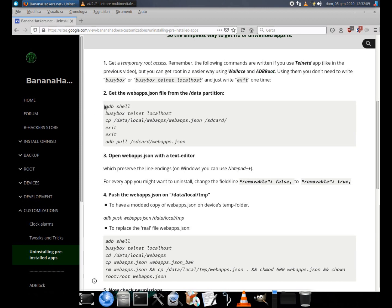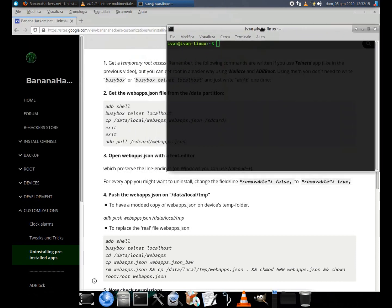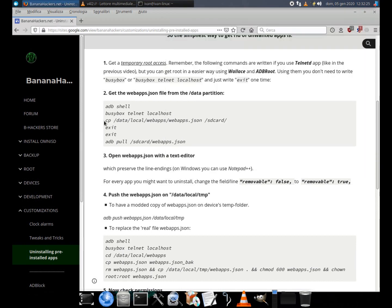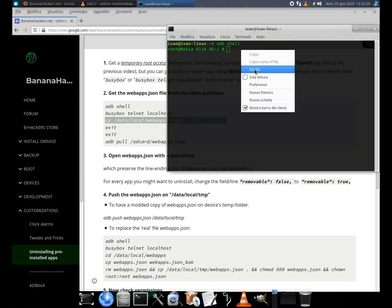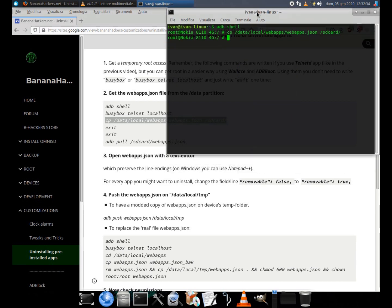2. Get the webapps.json file from the slash data partition. adb shell. cp slash data slash local slash webapps slash webapps dot json slash sdcard slash.